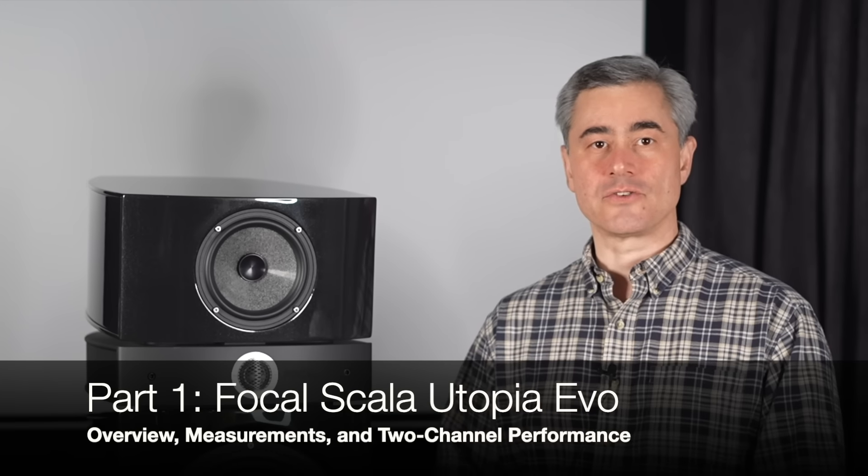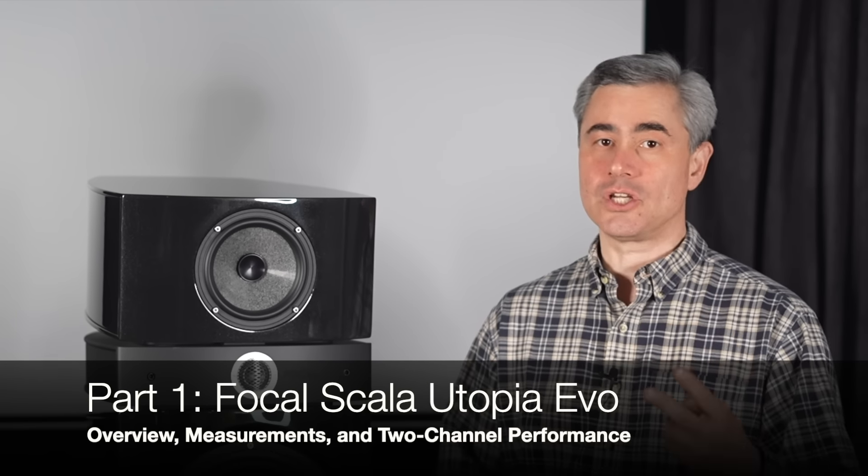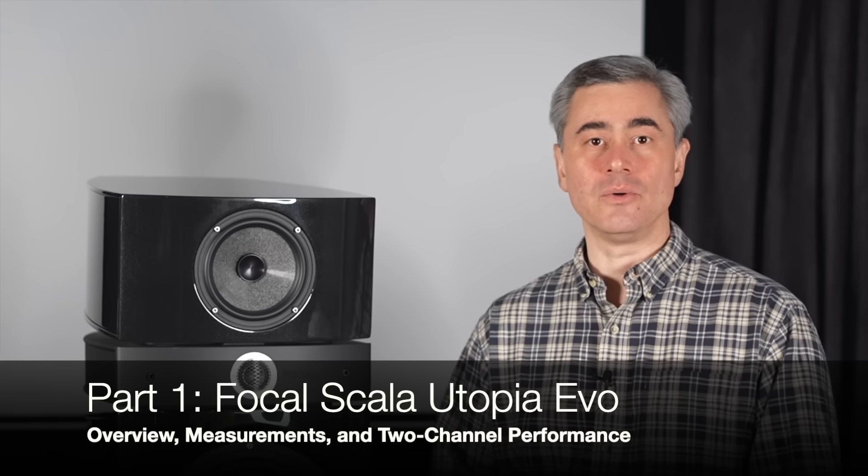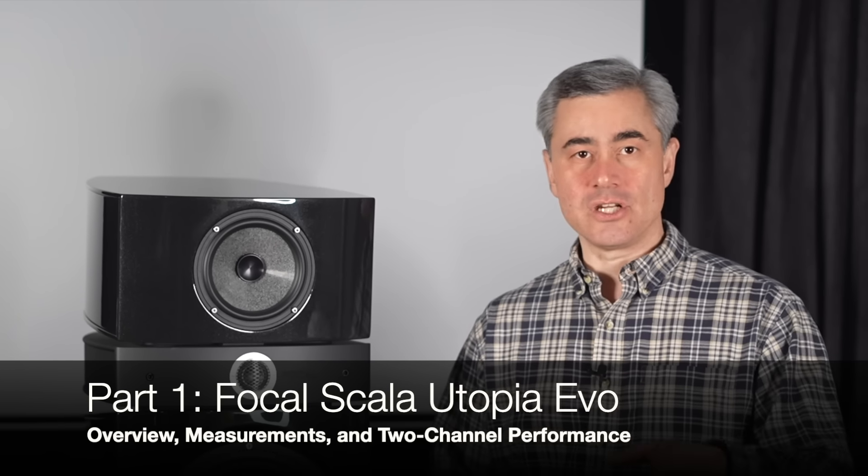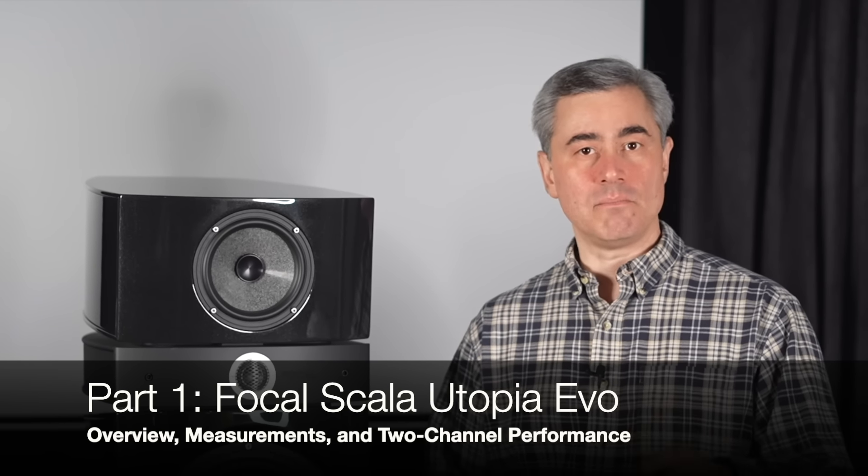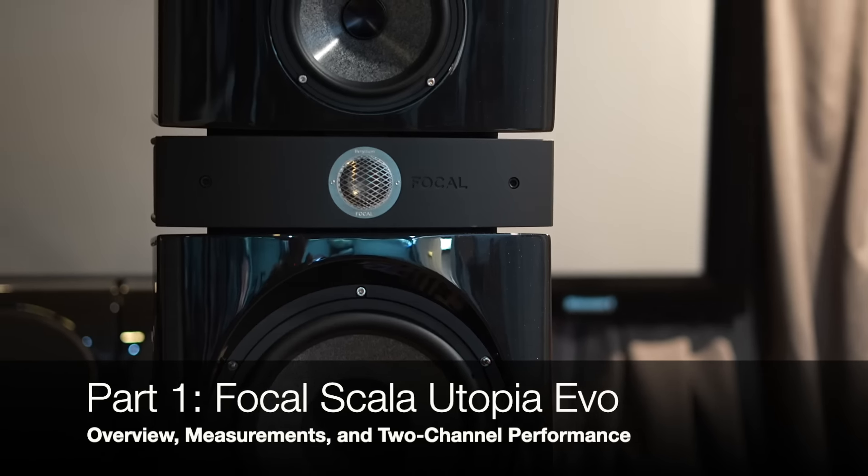Welcome back. In part one of this review, I'll be focusing on the Focal Scala Utopia EVO speakers from a two-channel point of view with engineering and design, measurements, listening impressions, and conclusions.